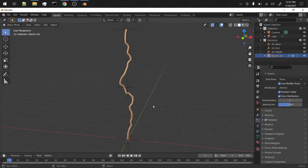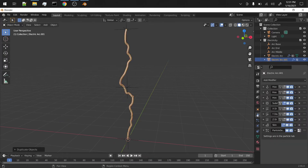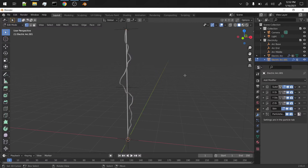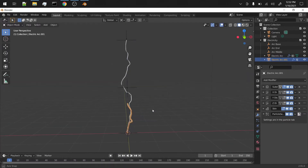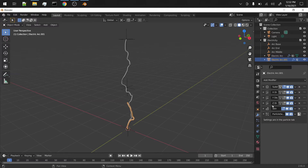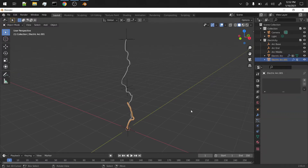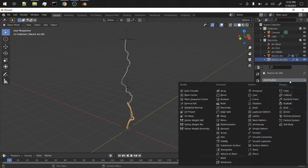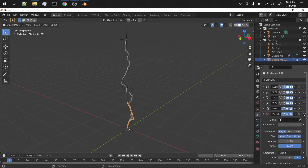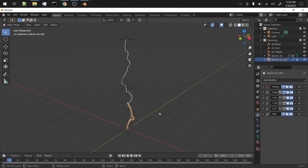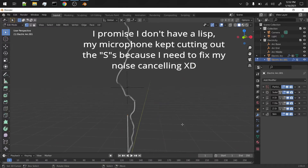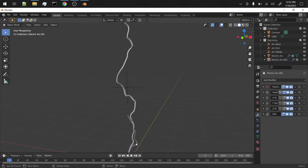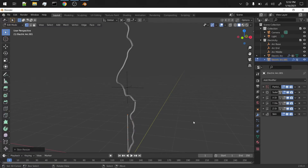Now all we have to do is duplicate this electric arc, remove the hook modifiers, and in edit mode scale it on the Z down so that it's kind of small. Remove this particle system because we don't want it on the children arcs - unless you want child-of-child arcs, but anyway. Now we want to add a particle instance modifier and move it all the way up to the very top. Scale this child arc down even more because it's a little branch off the main one, so it's going to be thinner - not so thick, maybe a bit bigger.